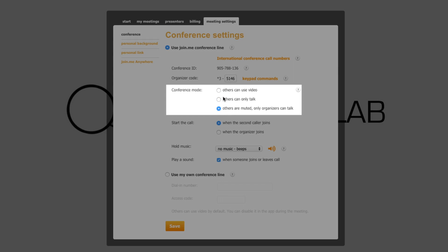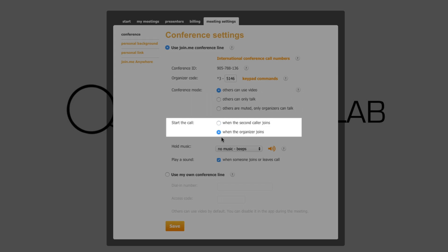The second feature is Start the Call. You can choose to have the call start whenever anyone joins the meeting, or only when the organizer joins.